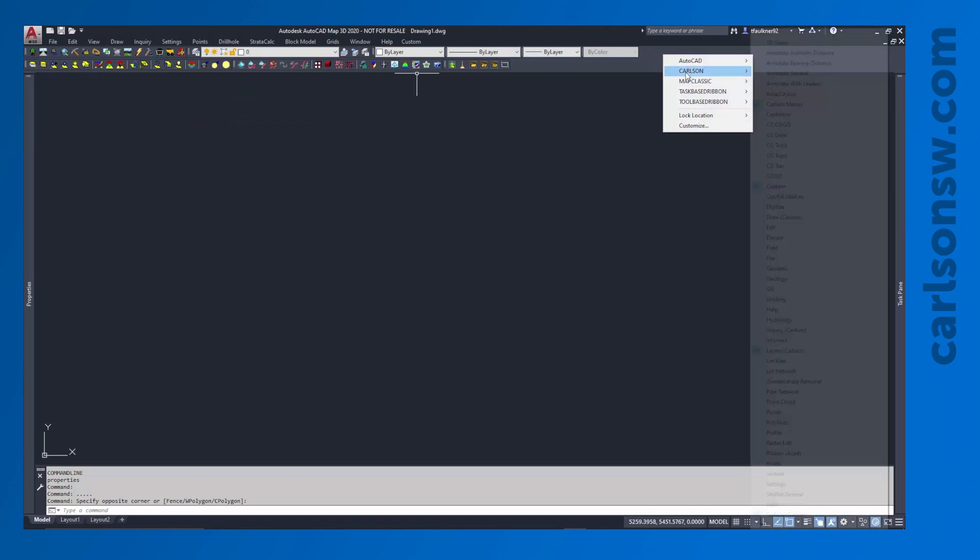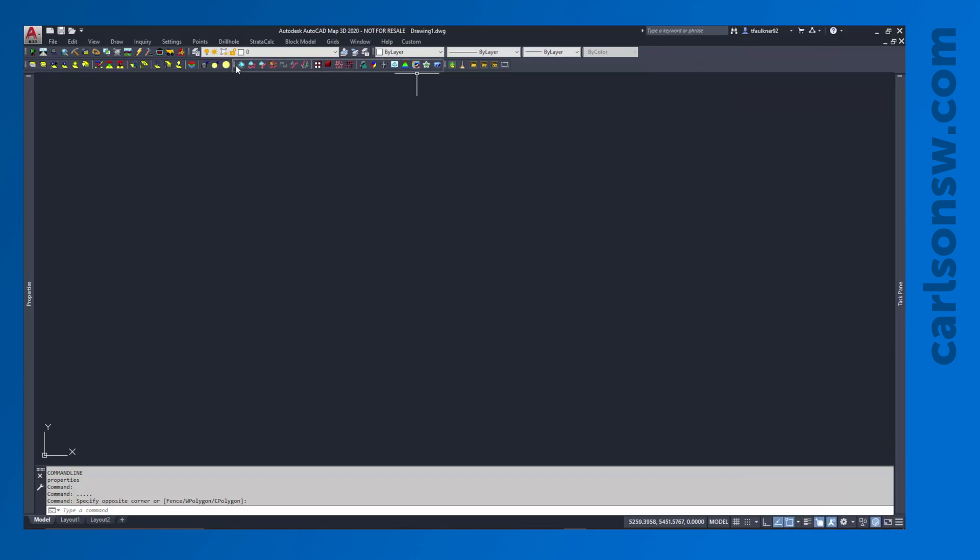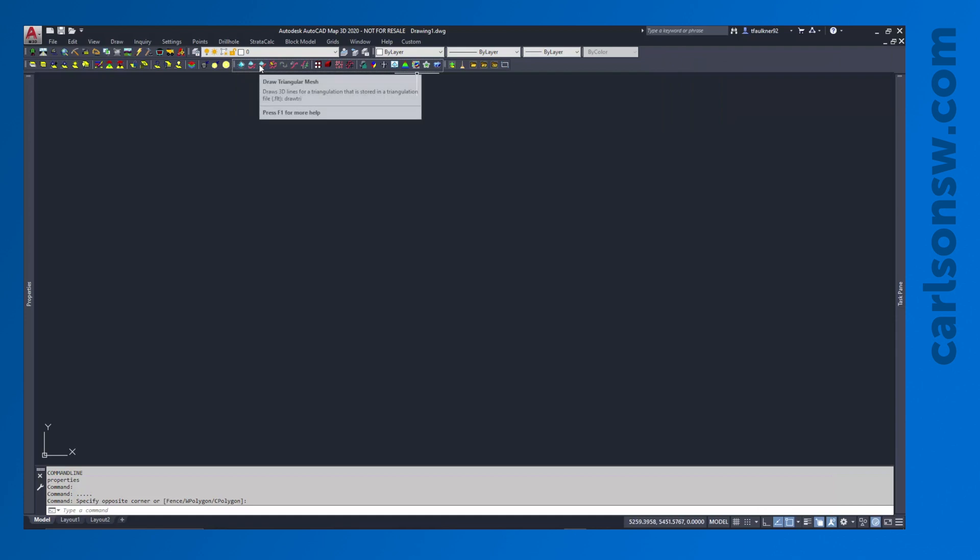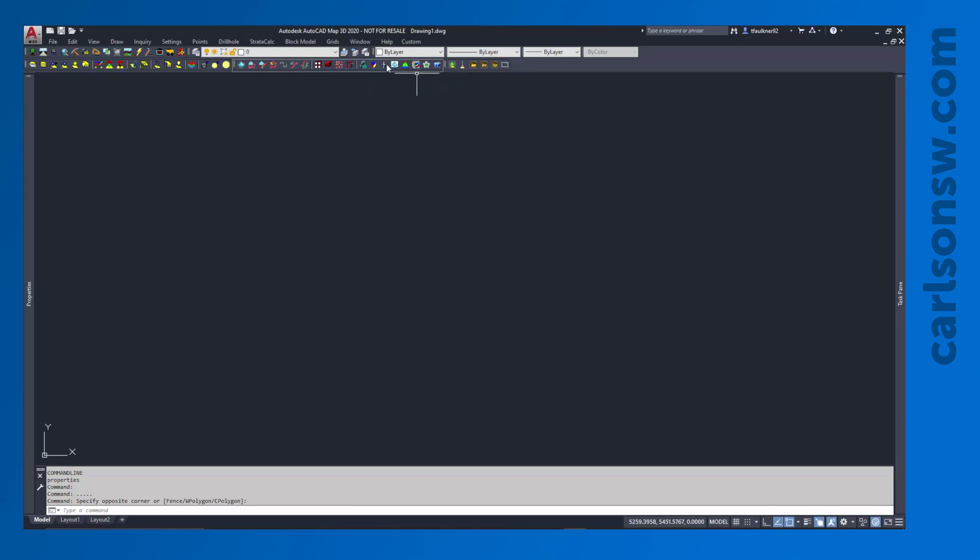Another toolbar that you may want to turn on is the Surface toolbar, shown here. This has quick commands for creating a new surface, viewing a surface, contouring surface, inspecting it. A lot of very good tools in there.